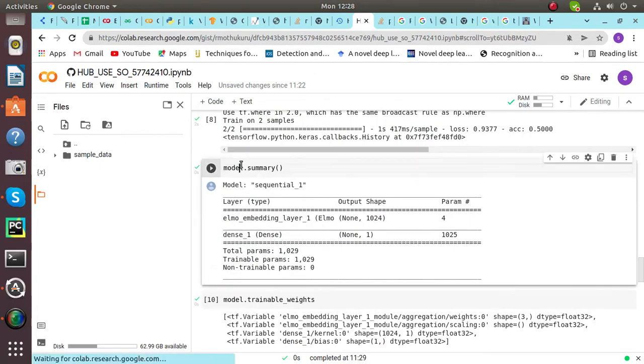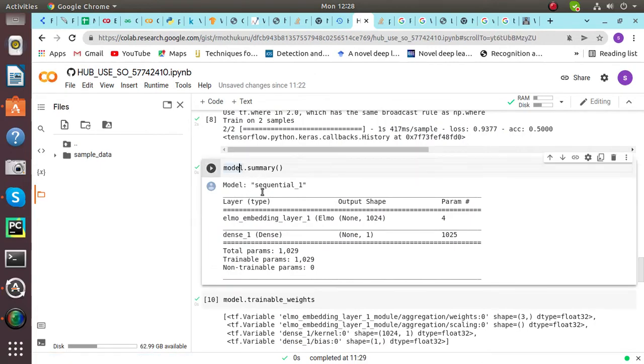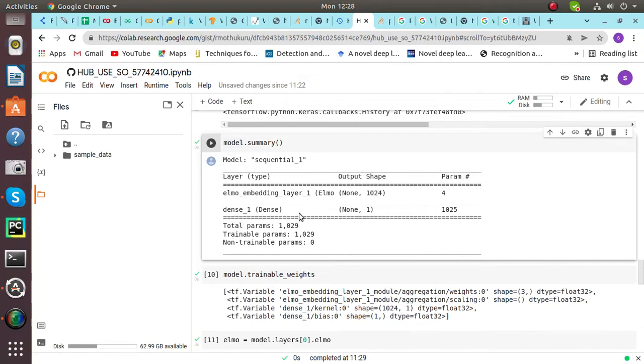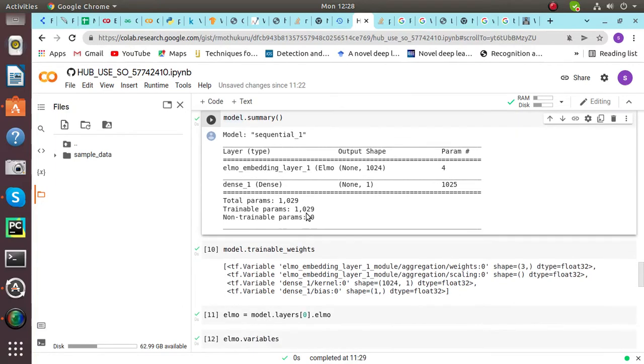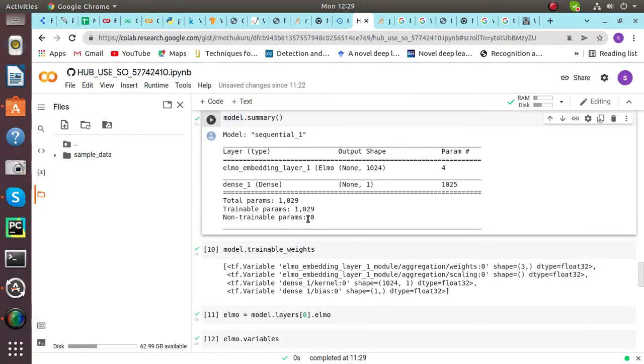Then with model.summary, we can see the total summary of ELMO model. Here is the layer: ELMO Embedding Layer 1, Dense Layer 1. And total parameters is this. Trainable parameters and non-trainable parameters.